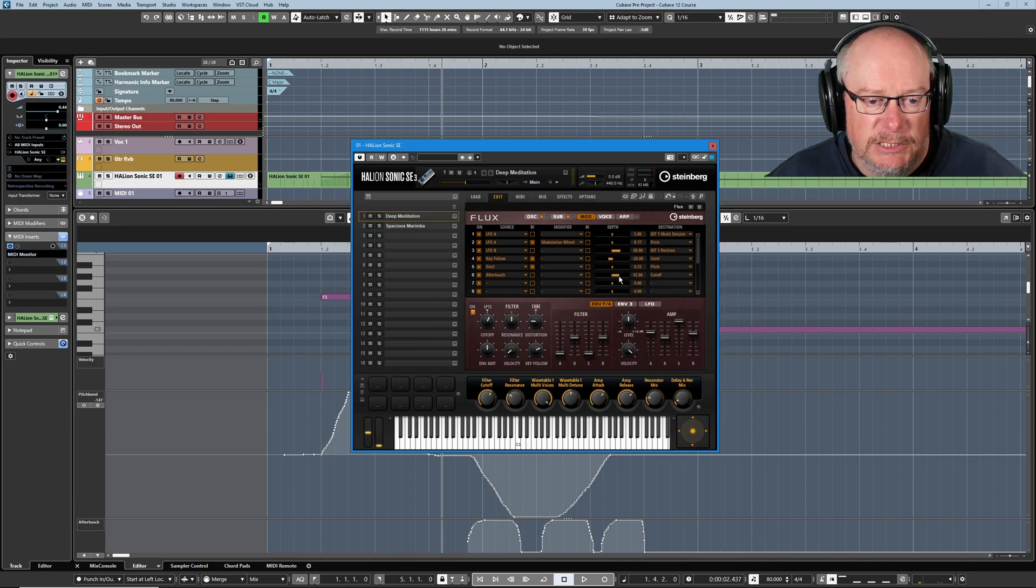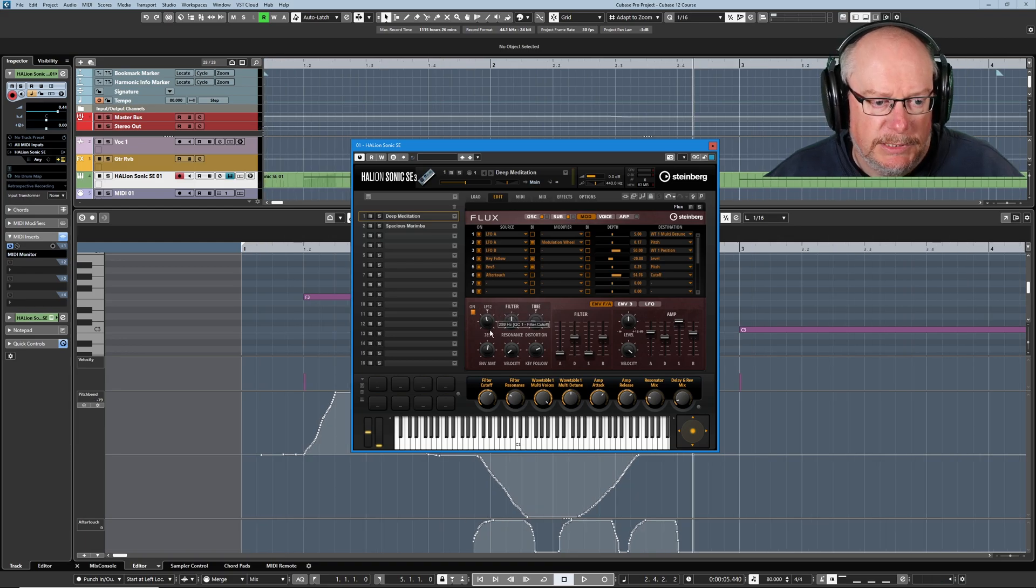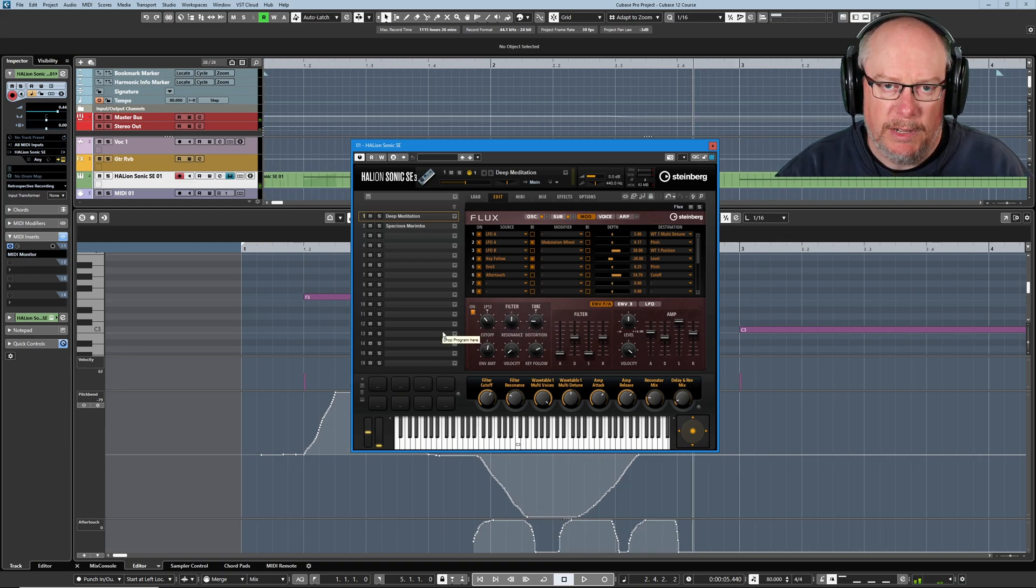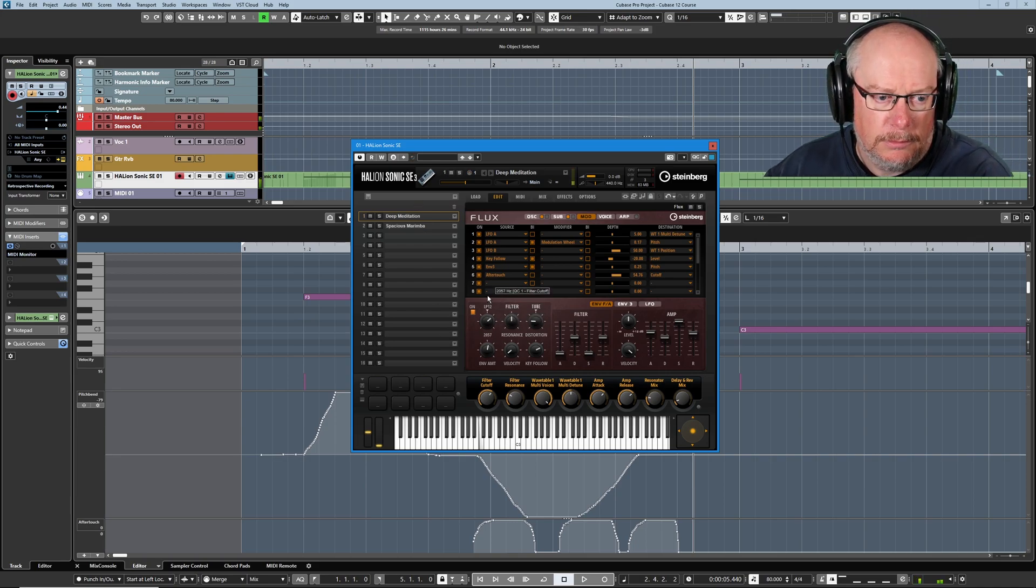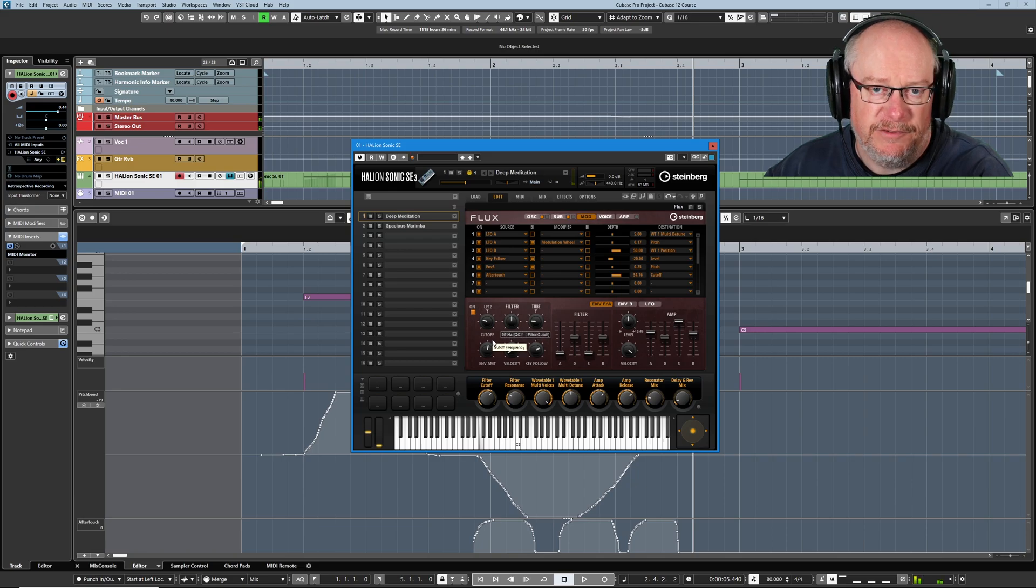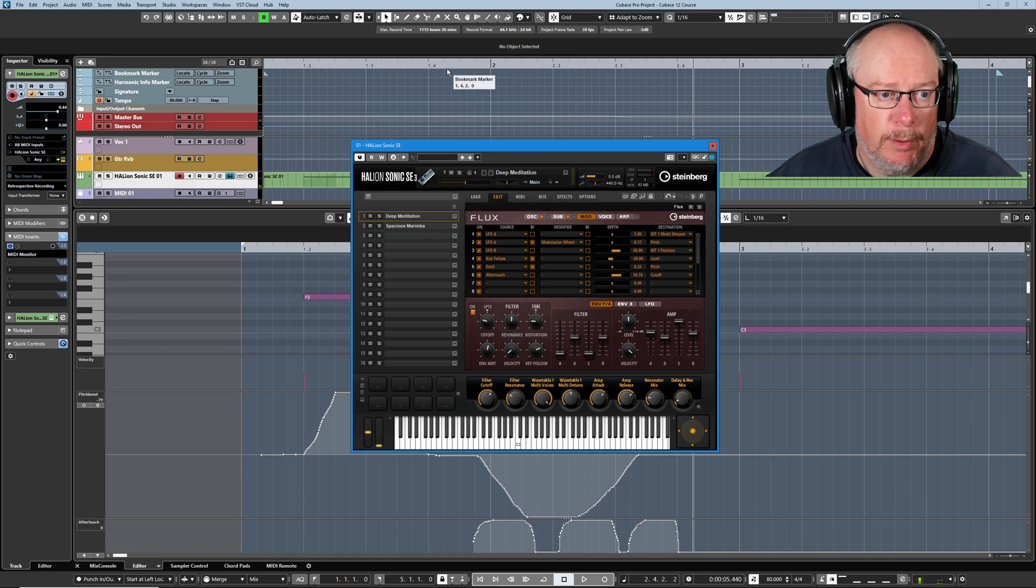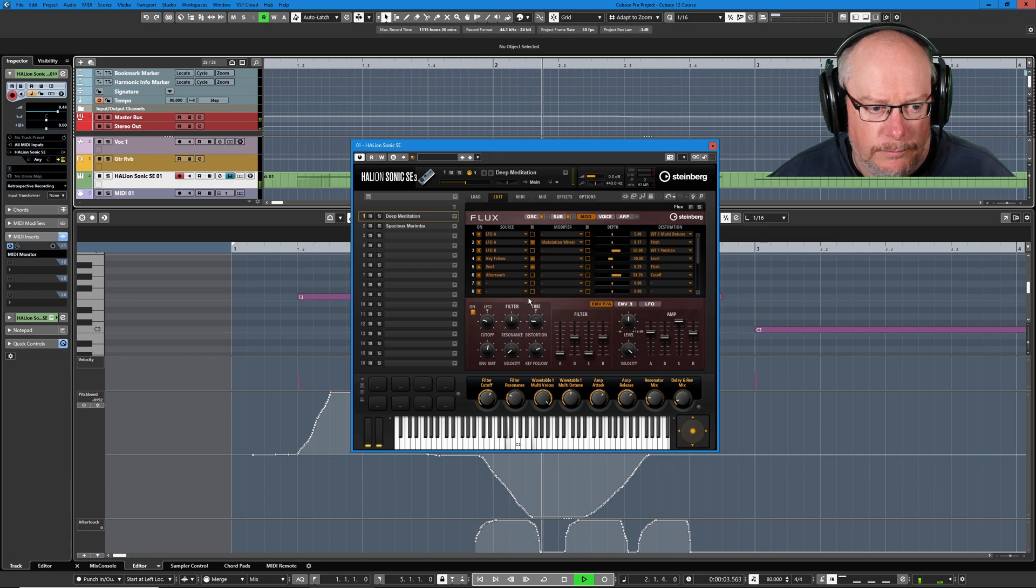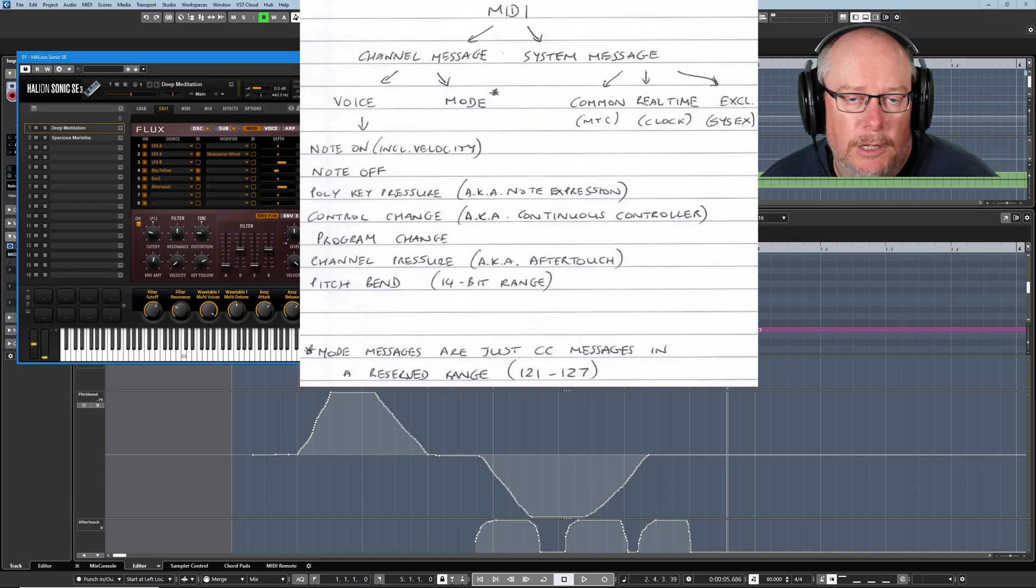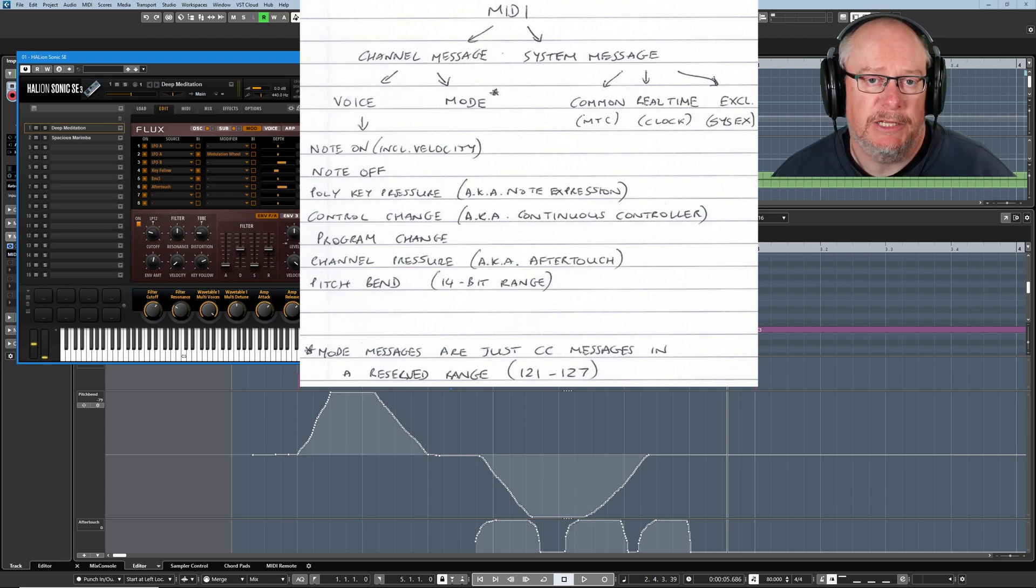And I'm going to say when we receive an aftertouch message, we're going to vary the filter cutoff. Finally, I just need to dial in an amount, a modulation amount. So I'll dial the default cutoff back so it's quite a dull sound. That's the effect we're going to get with these little aftertouch bumps. Let's have a listen to that. Okay, so that's three different kinds of MIDI messages that we've now been introduced to. Notes, which are note-ons and note-offs really. Pitch bend and aftertouch.